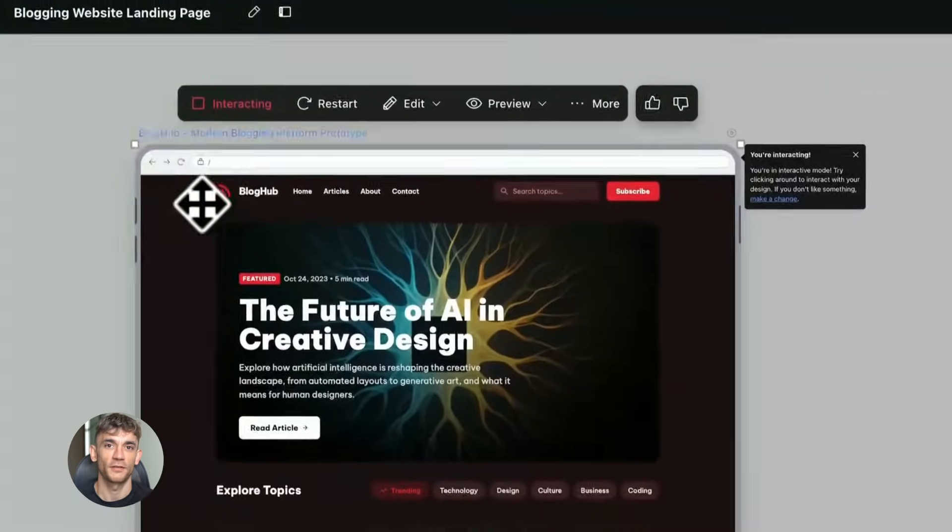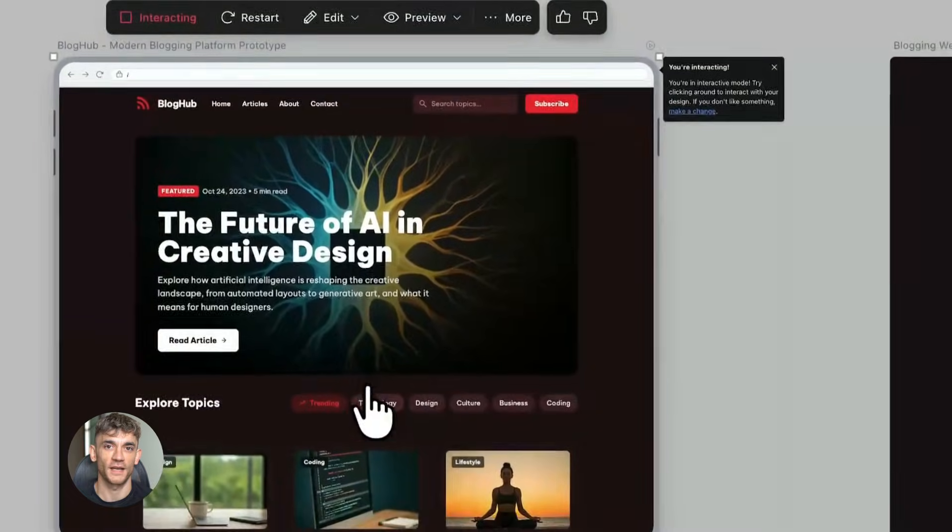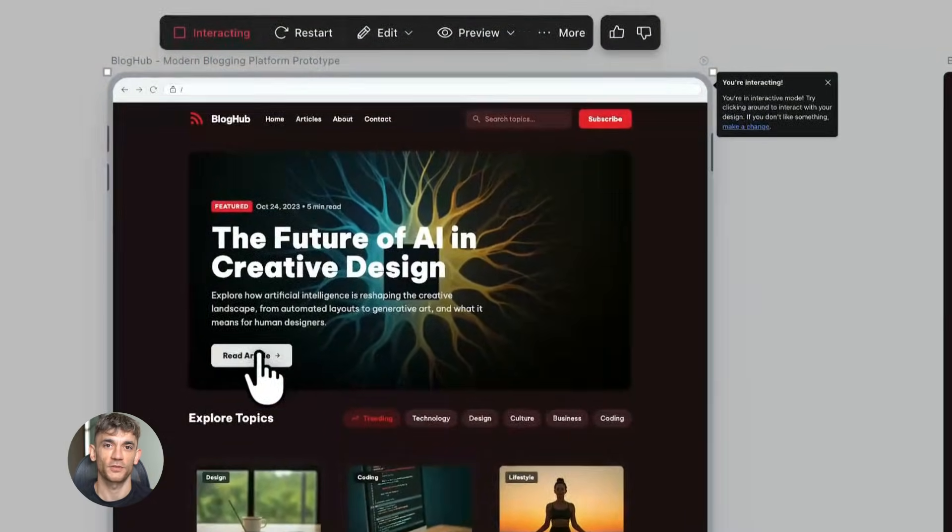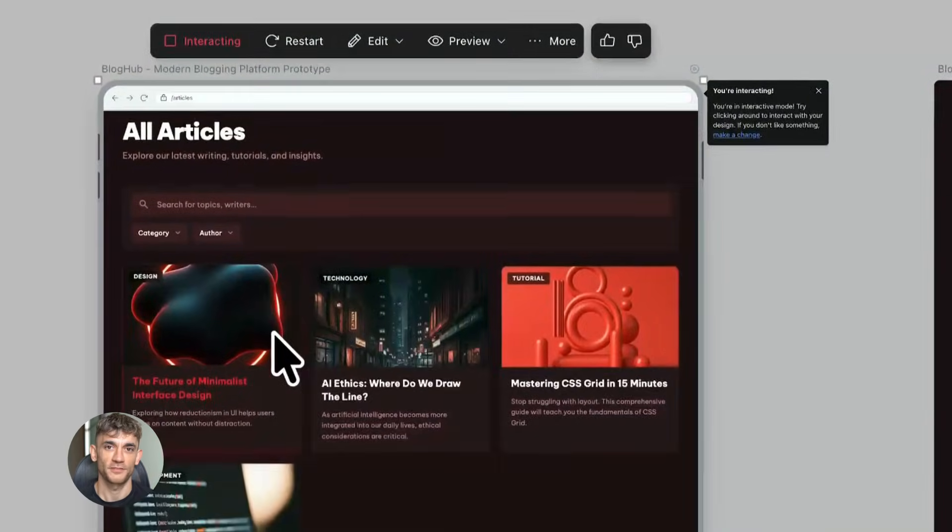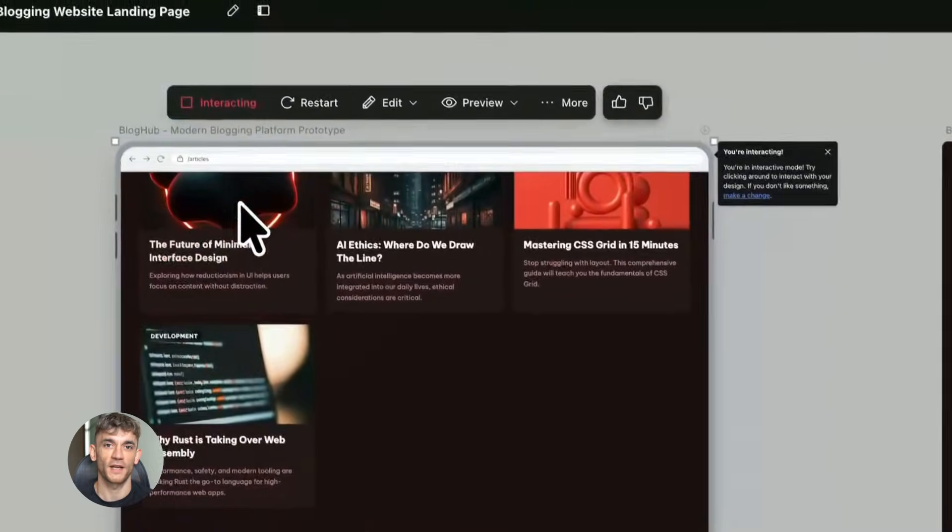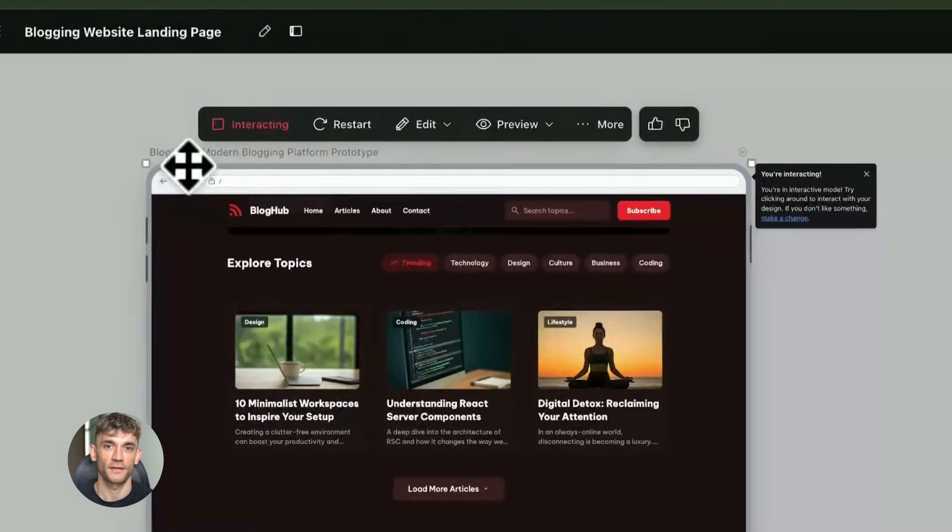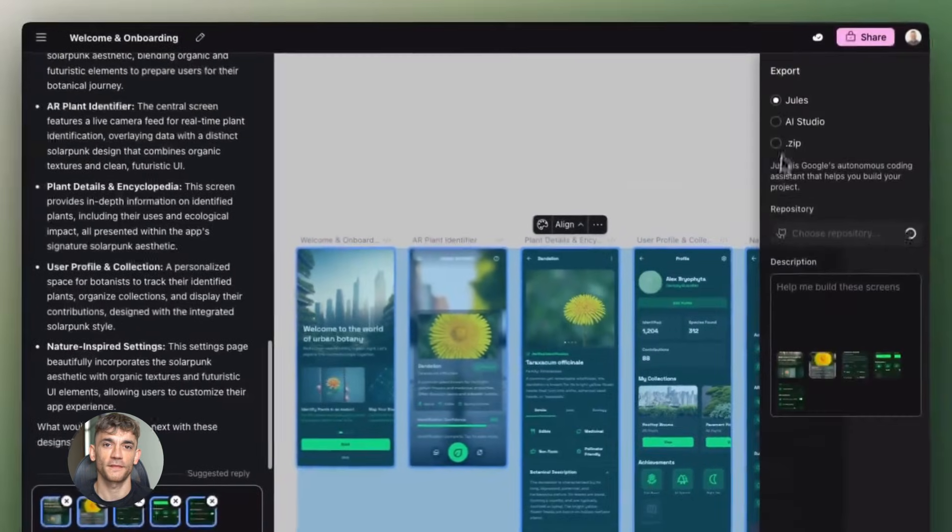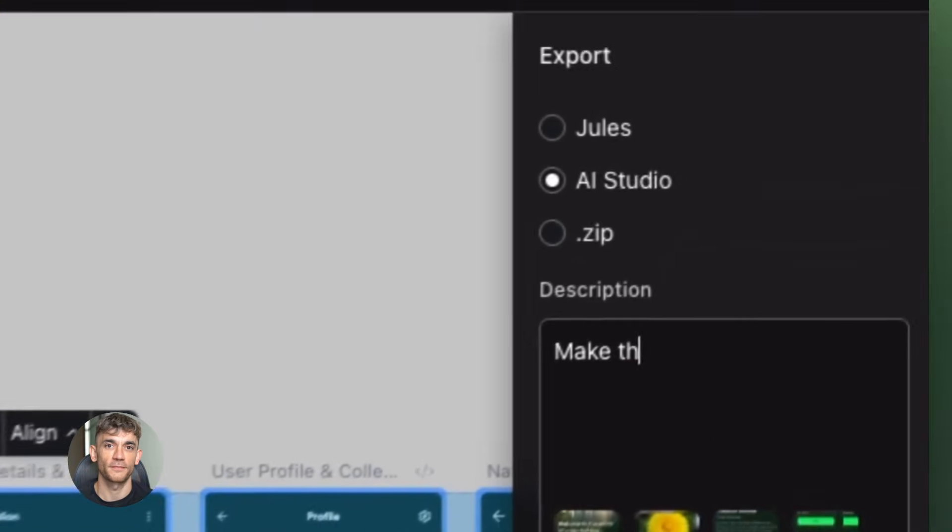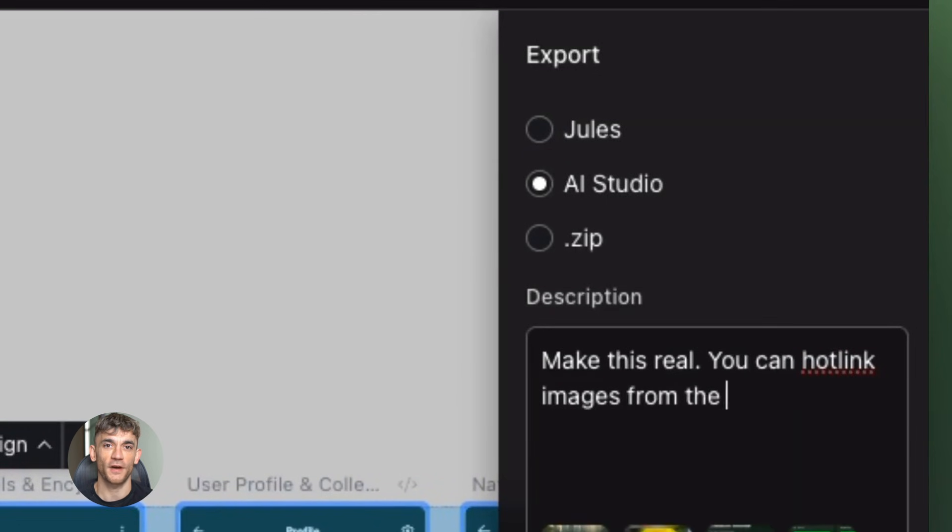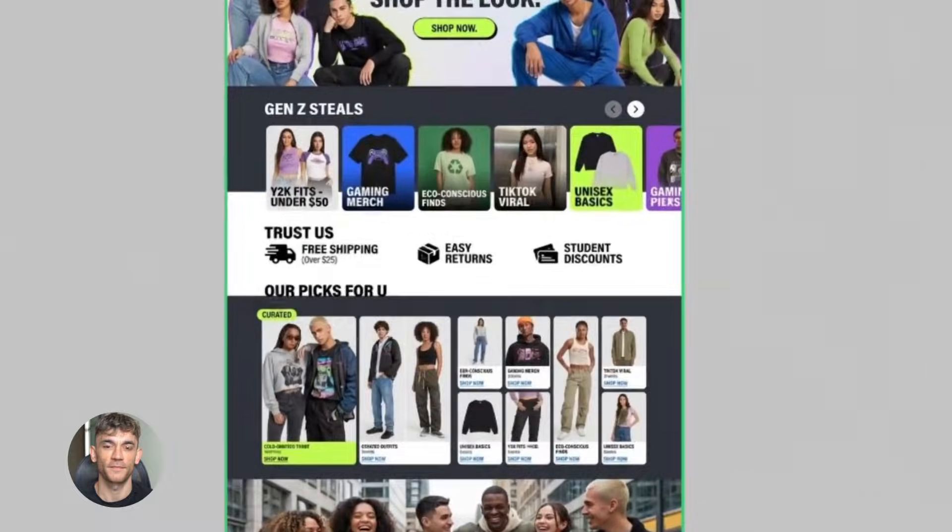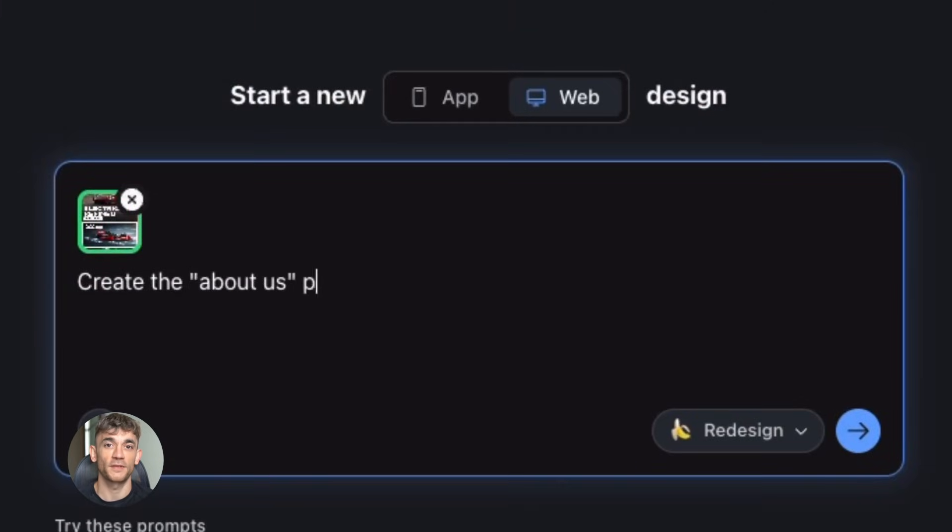This doesn't just apply to landing pages and emails. You can use parallel editing for any kind of design work. Building a new dashboard for tracking your business metrics? Generate multiple layout options at once. Creating a new course platform for teaching AI automation? Test different navigation structures simultaneously. Designing a new mobile app interface? See five different approaches side by side.